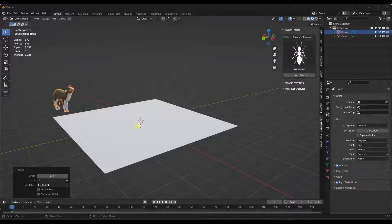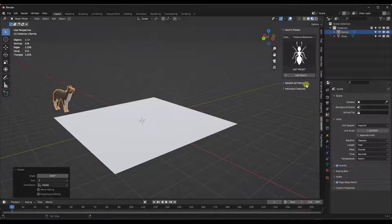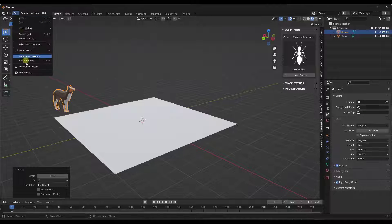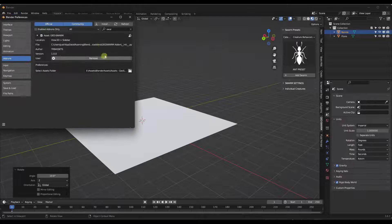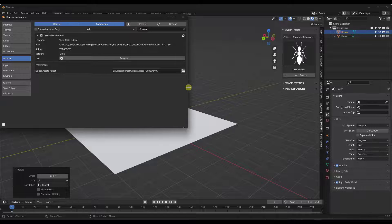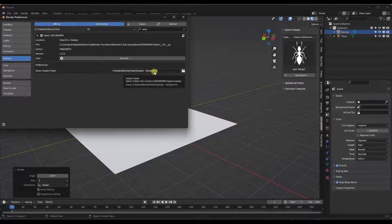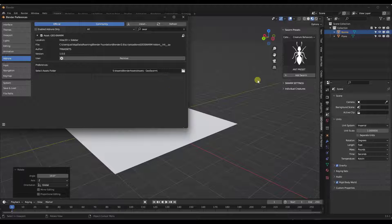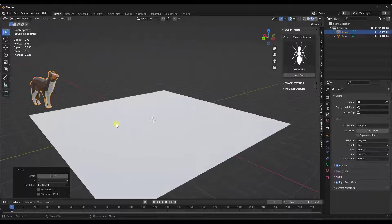This is what Geo Swarm looks like when you install it. One thing to note is you need to make sure you install the add-on in the add-on section of your preferences, and you also need to make sure that you link to the assets folder that comes along with it, so that you can see the different creatures and other things like that.